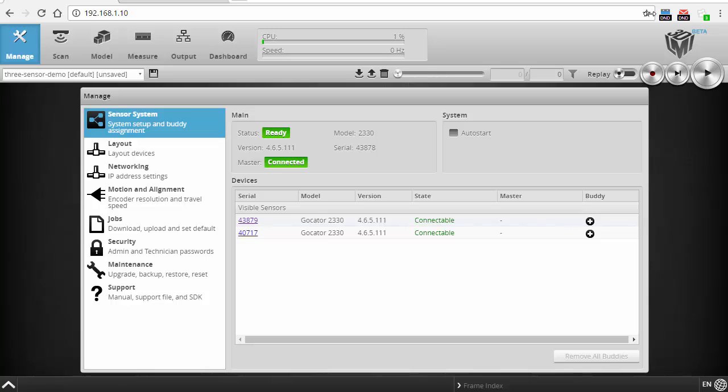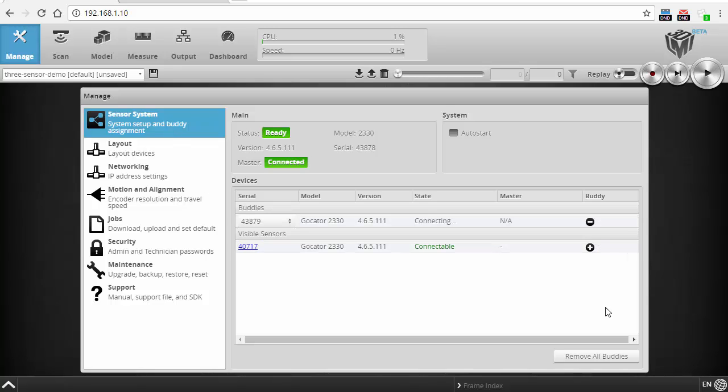The second step is to add sensors to the system. That's what I'm going to show you here in the interface. So we're looking at the interface for the main sensor right now, and I've got my two other sensors in the system that I'm going to add in. All I have to do is go to the sensor system panel, click the plus button here on buddying, and it's connecting right now.